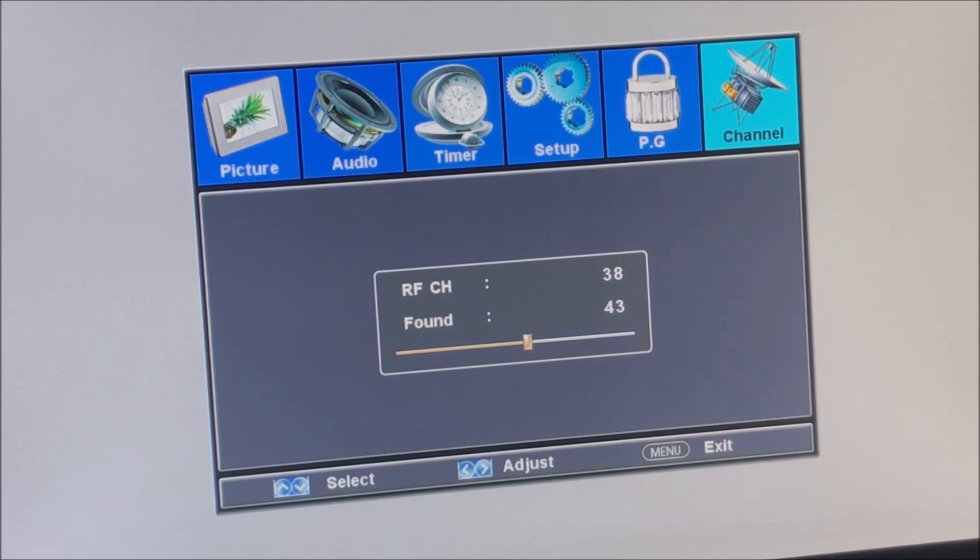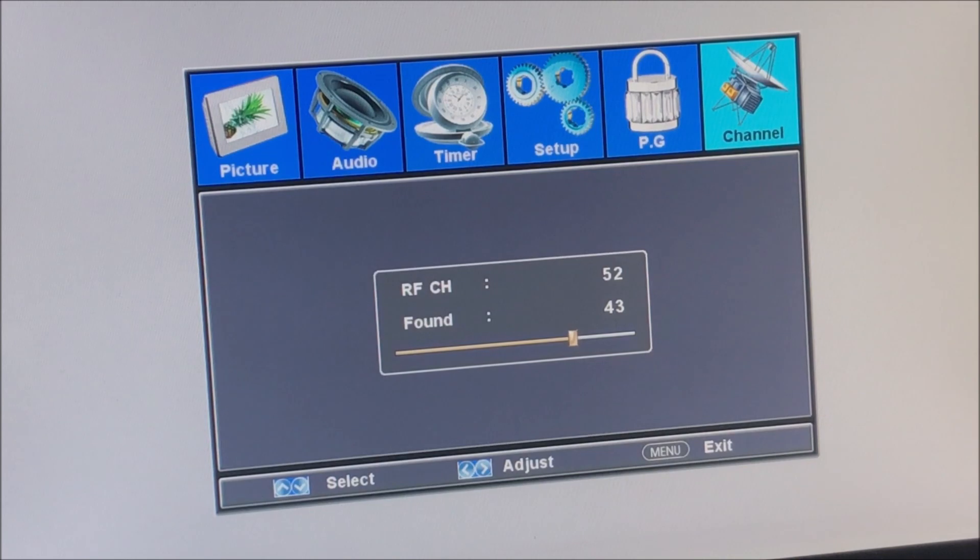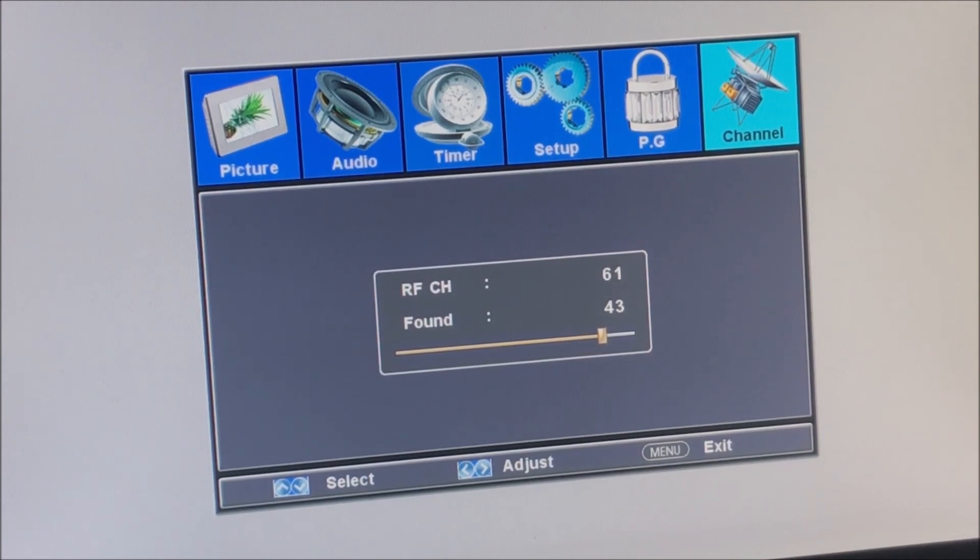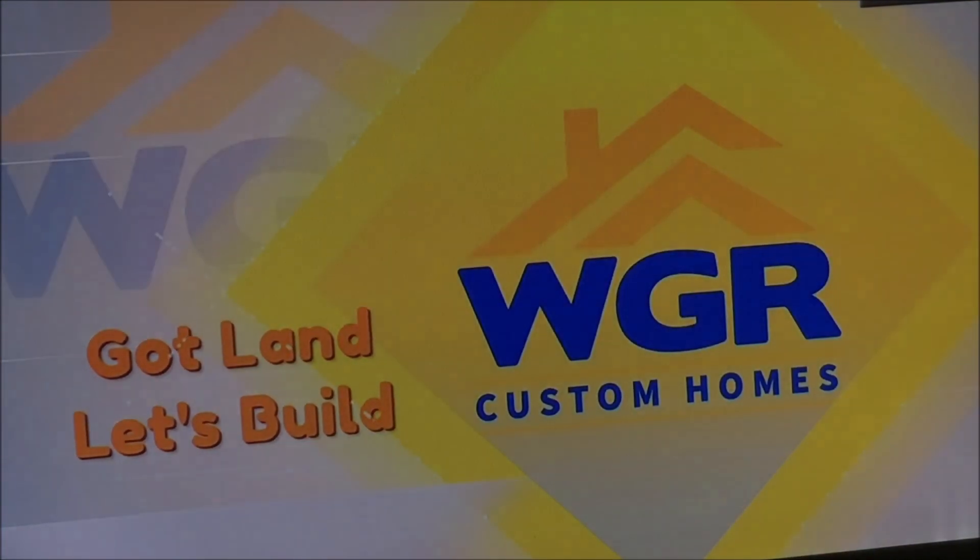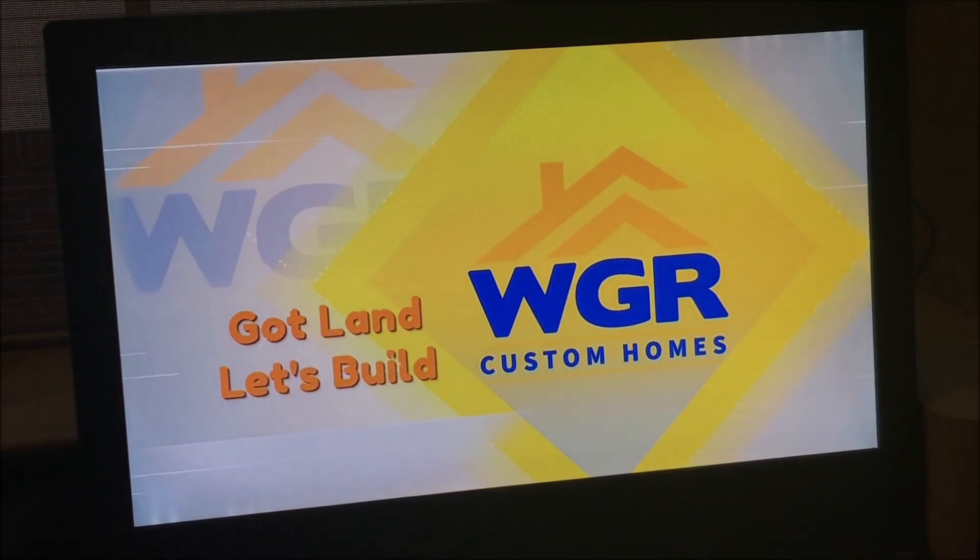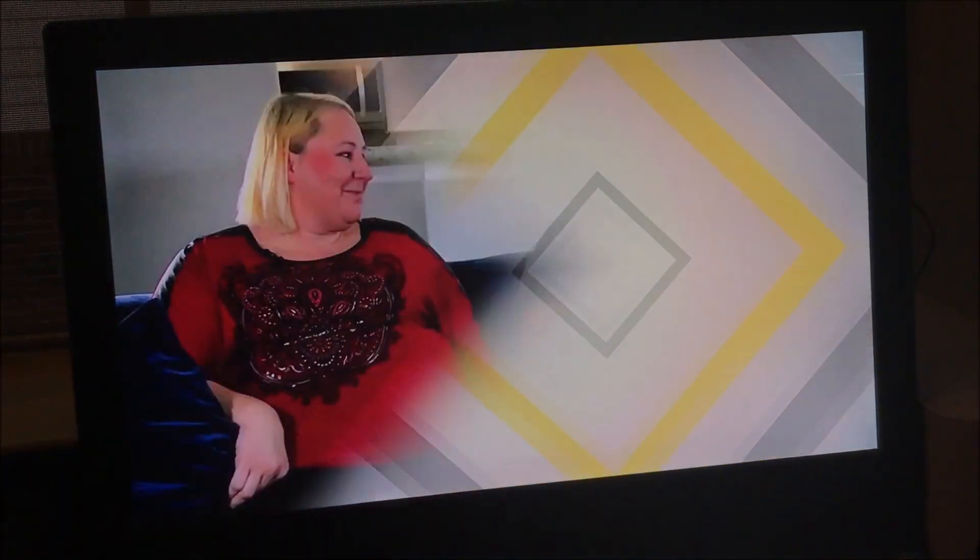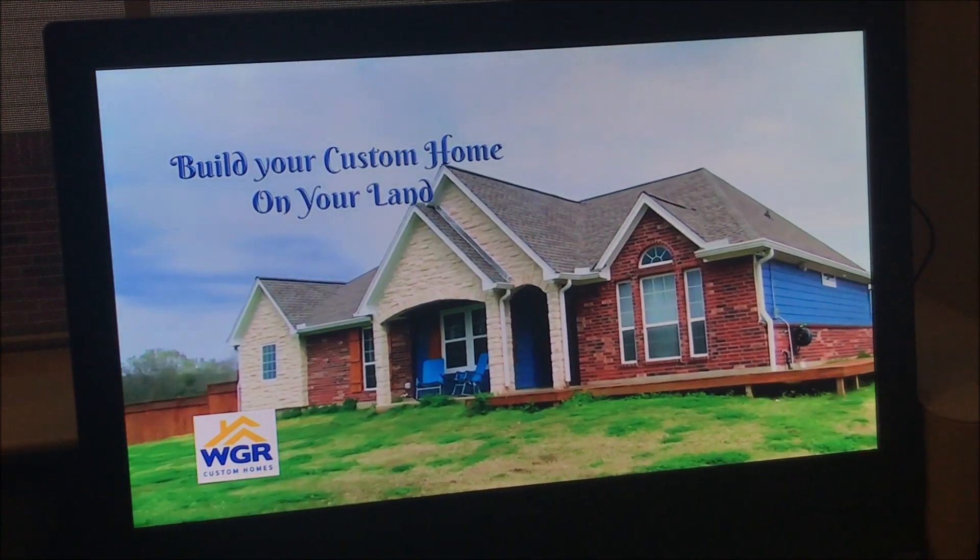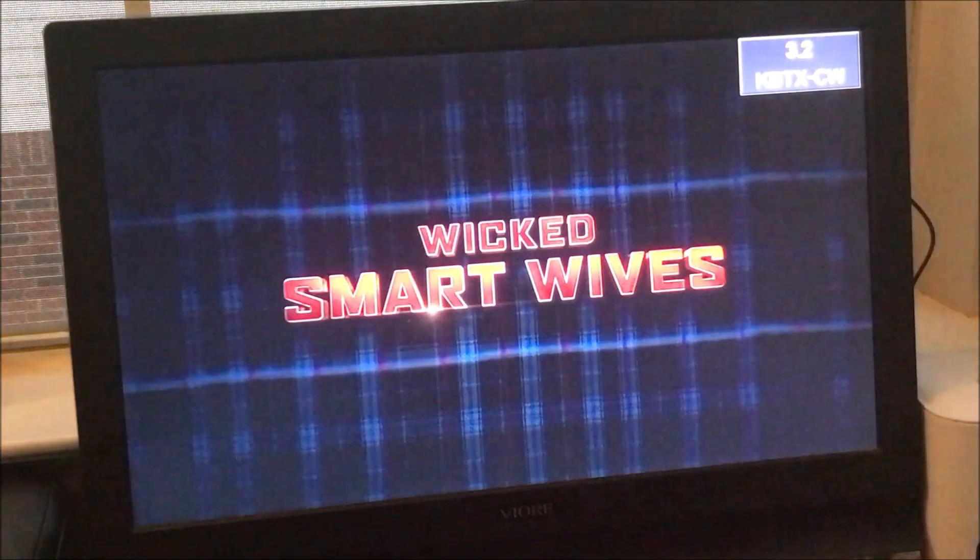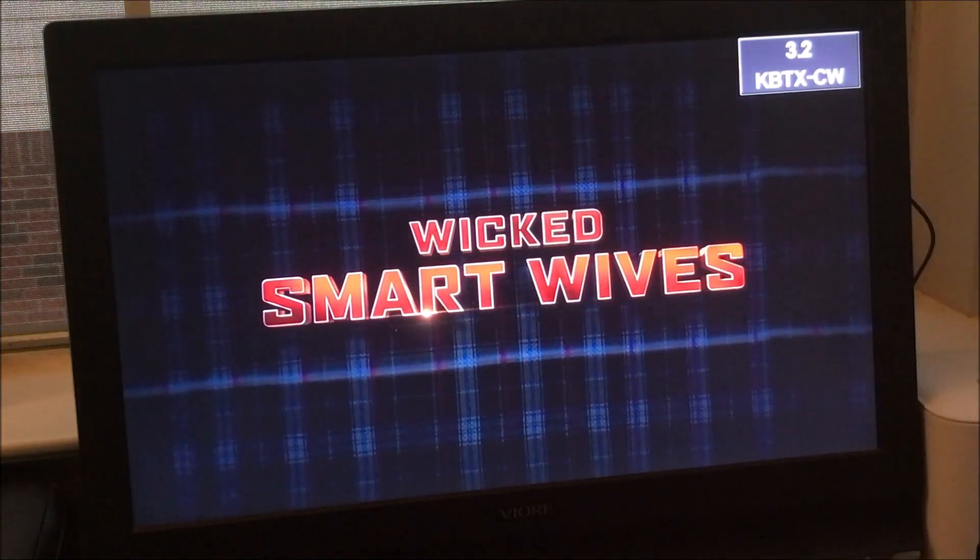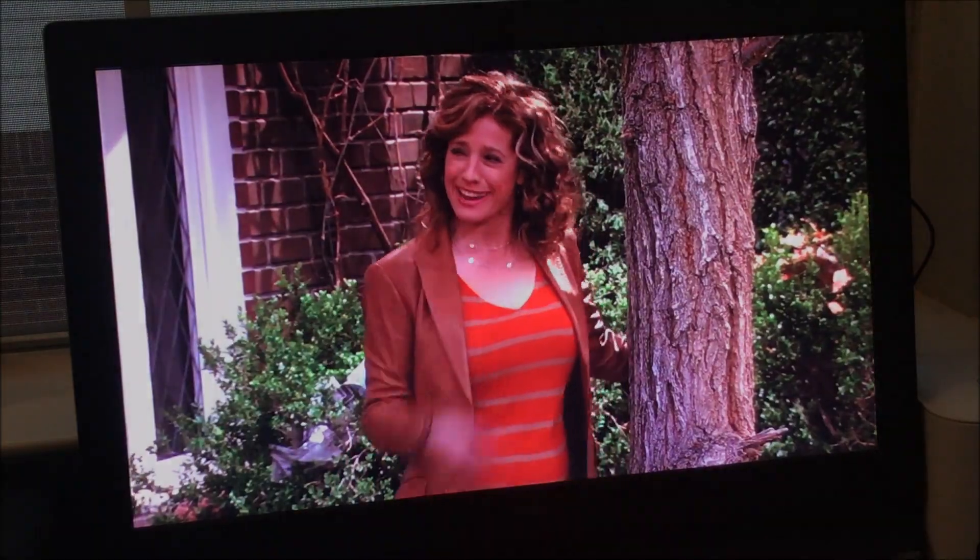Let me go ahead and see what it found. Okay, it looks like it found 43 channels. Let's check out the quality of them. Pretty good. The quality seems to be very good, though I'm assuming some of the channels might be pixelated.